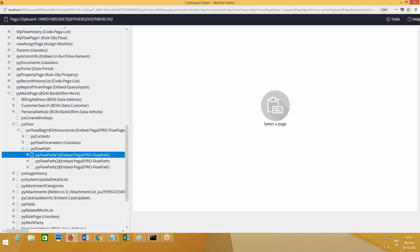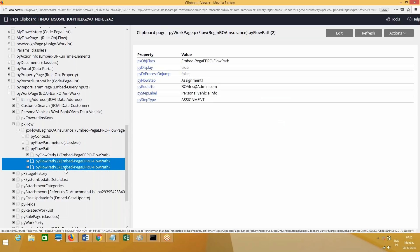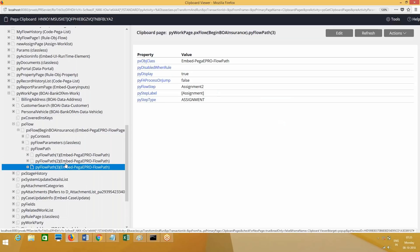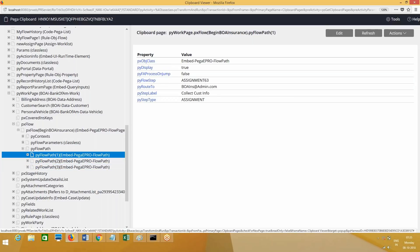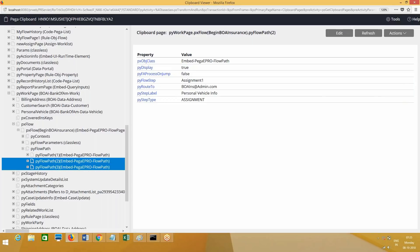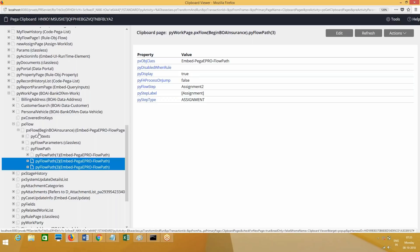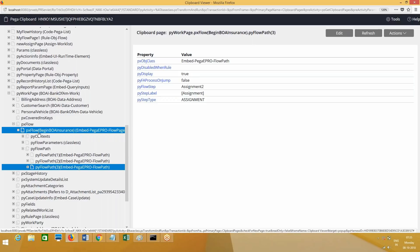How many are completed? One, two. Now it is currently at third assignment. See, this is the first assignment that has been completed, the second assignment is this one, and the third assignment is this one. Like this, PRPC will maintain the data of the flow path under pyWorkPage on pxFlow. What is the pxFlow? Under pxFlow, this is a page group actually.